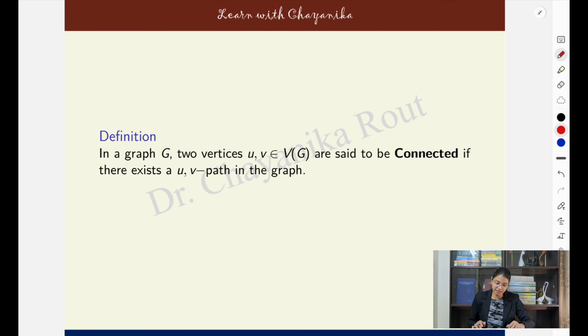In a graph, two vertices will be called connected vertices if we can find a connection between them. In graph theory, by connection we mean the existence of a path. So two vertices u and v in a graph will be called connected vertices if there is a path existing between those two vertices — that is, there is a way to travel from one vertex to the other by traversing the edges present in the graph.